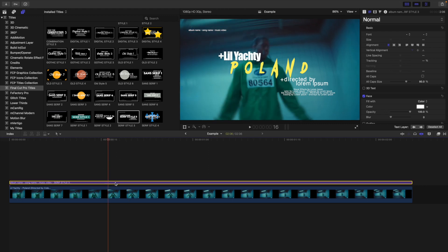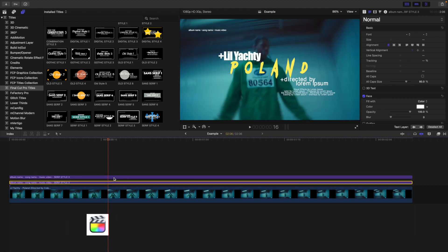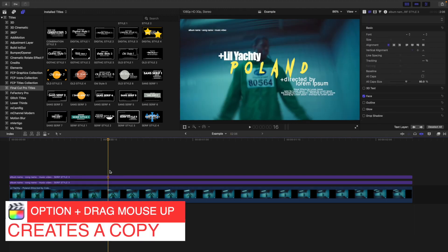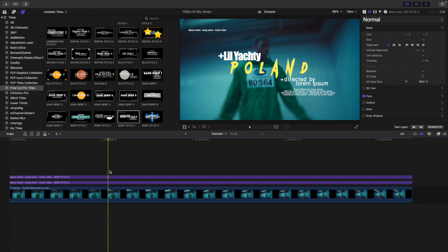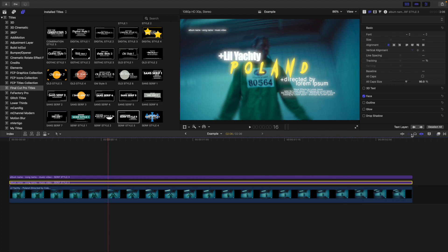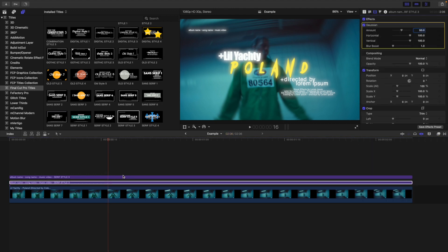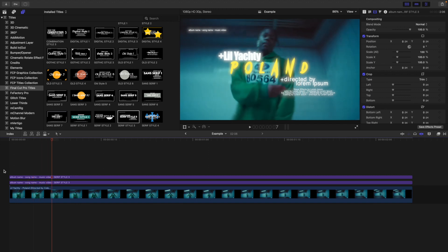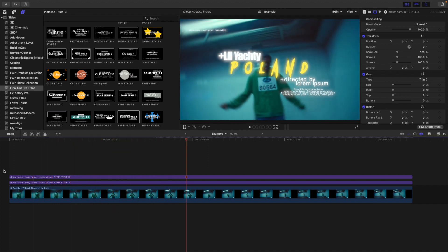To add a really nice glow effect, select the text layer, hold down Option, and drag it up to duplicate it. Then head to the Effects panel and apply Gaussian Blur to the bottom layer. You can see what it looks like with the top layer disabled. Change the blur amount to something like 40, and you get a really nice glow effect on your text.